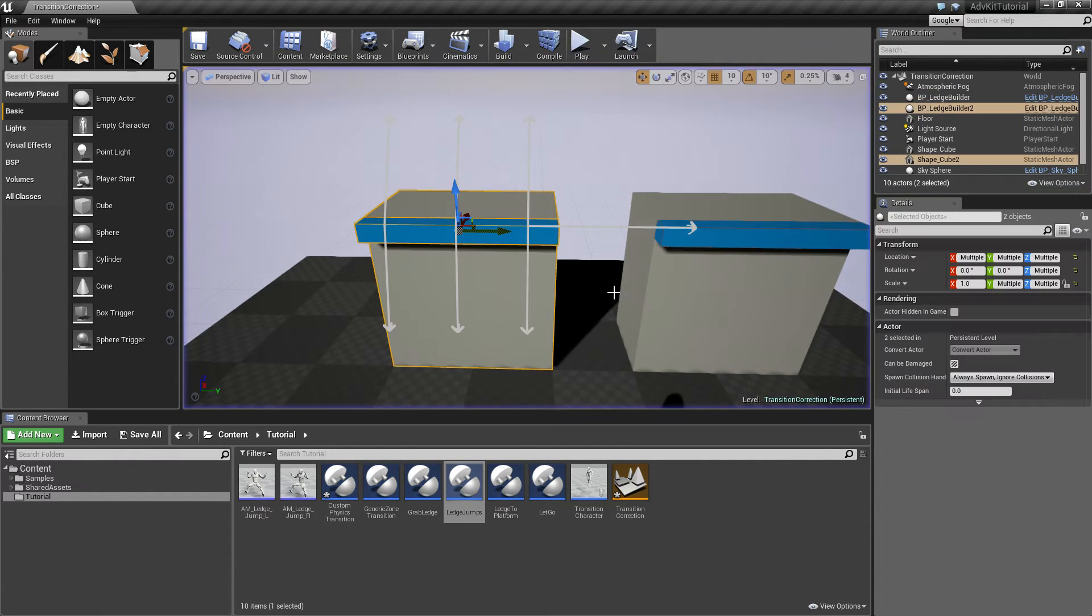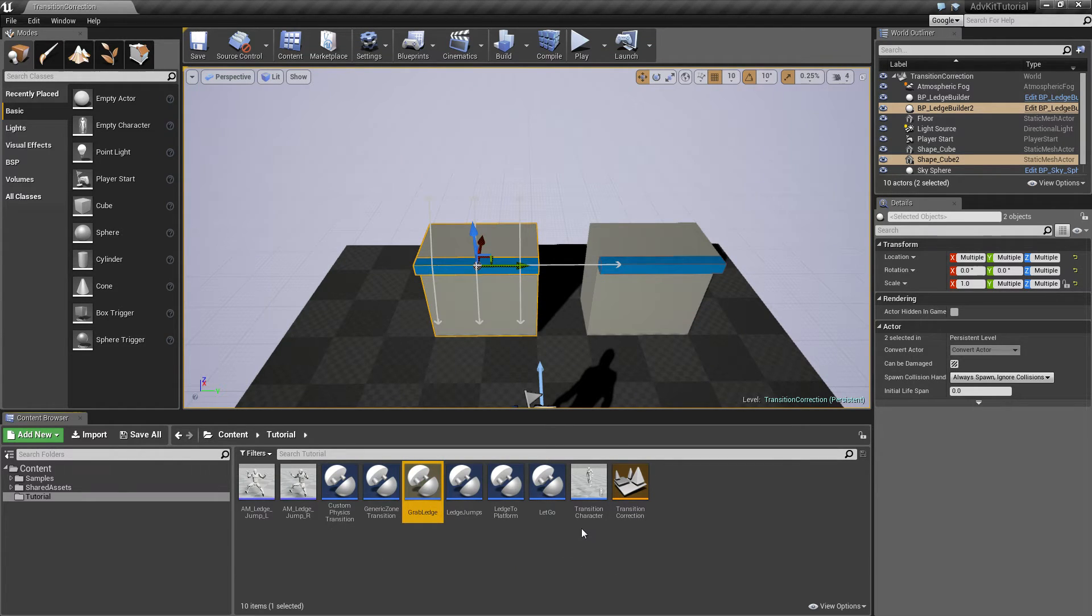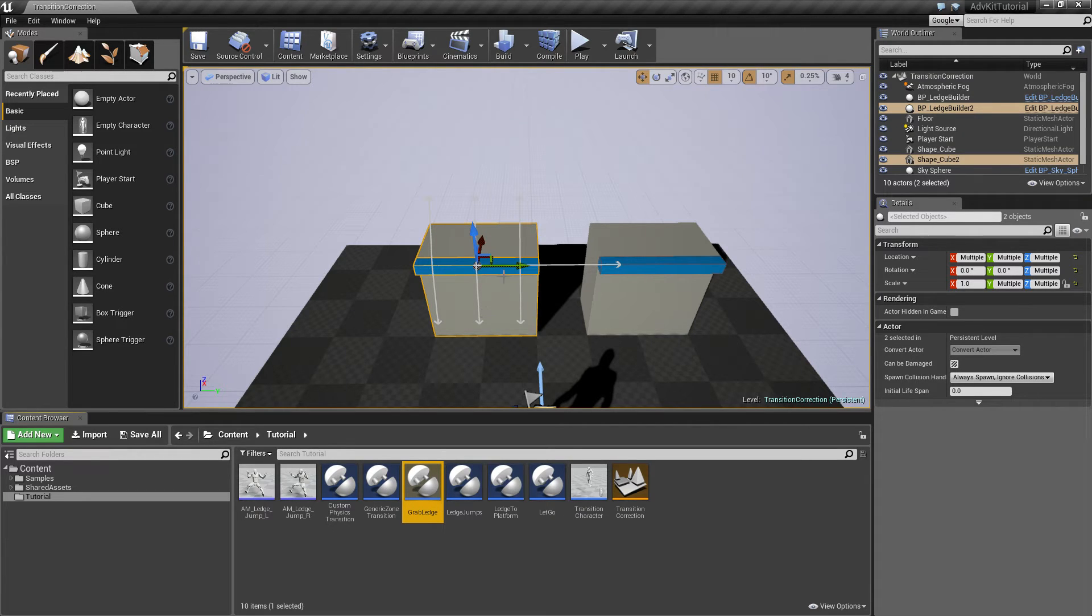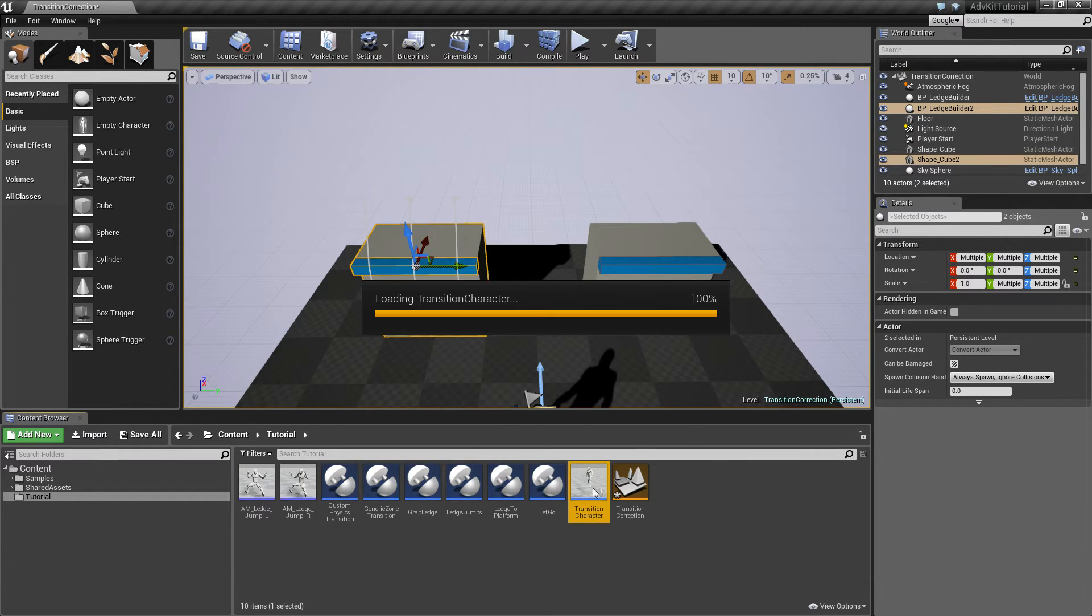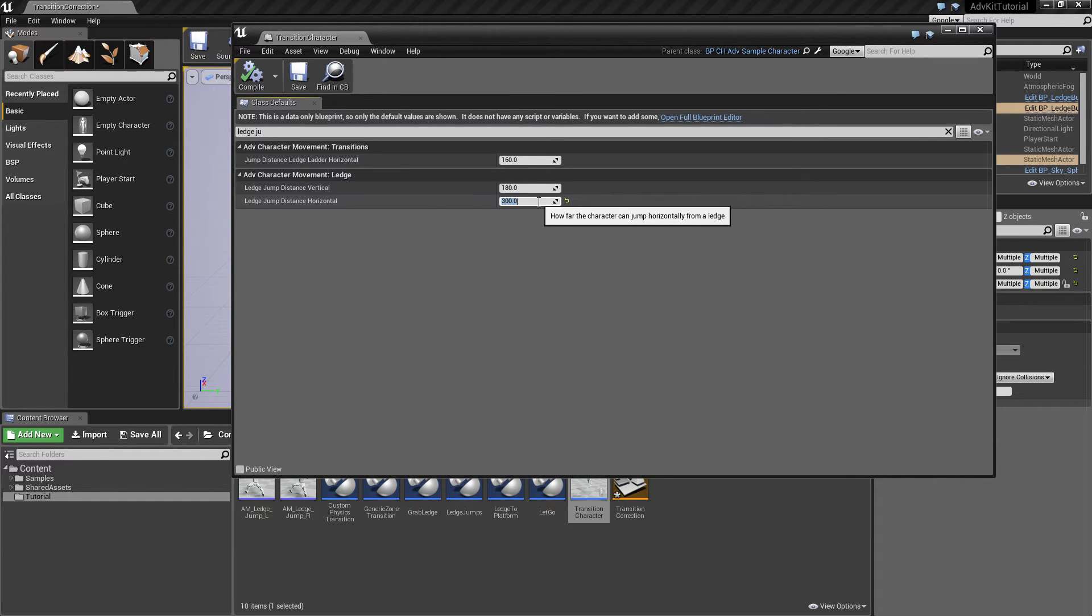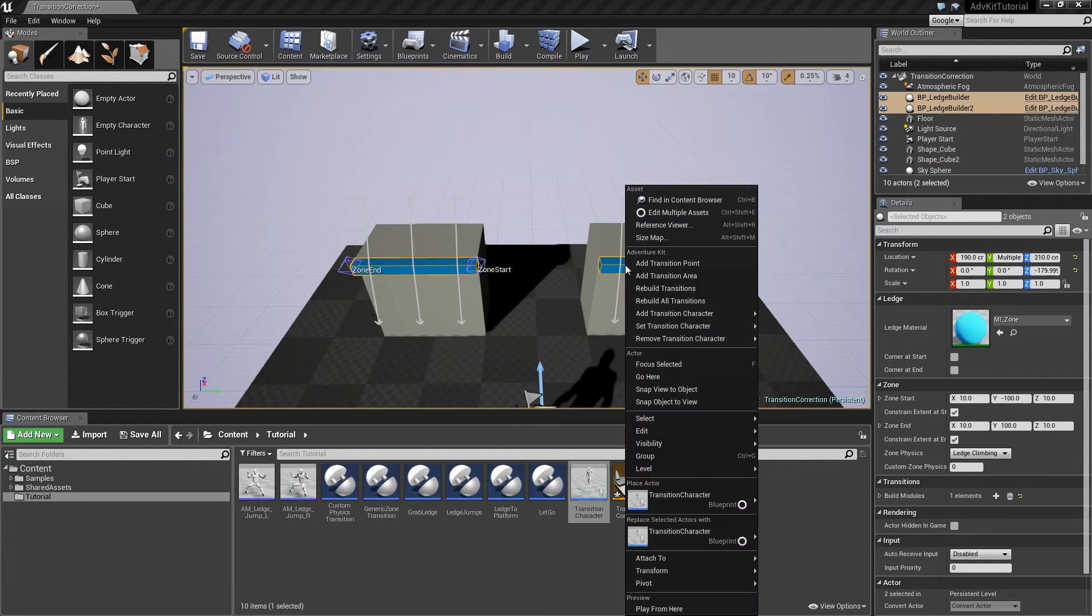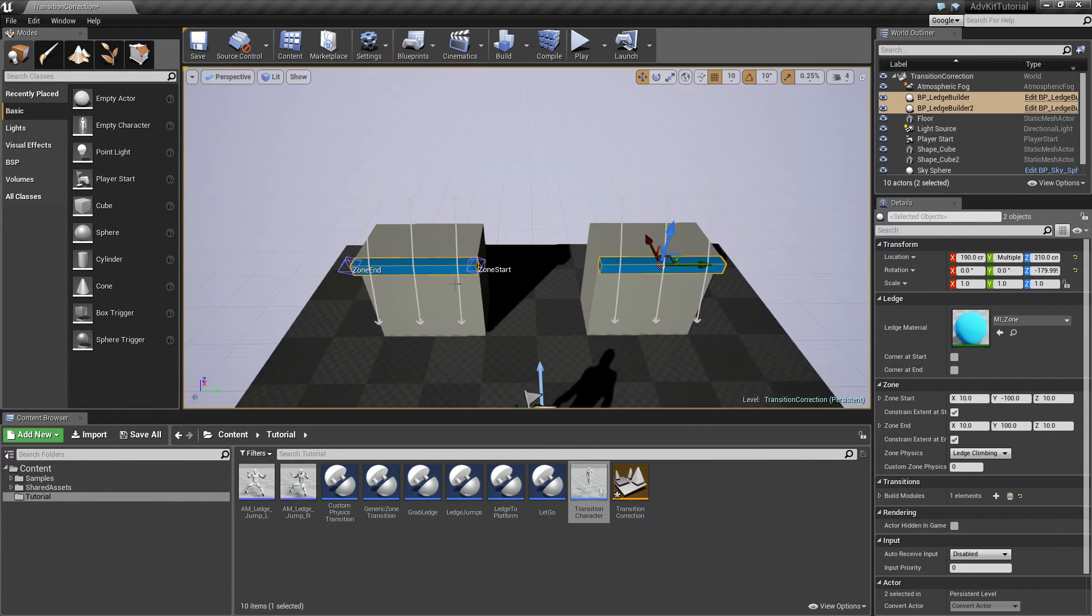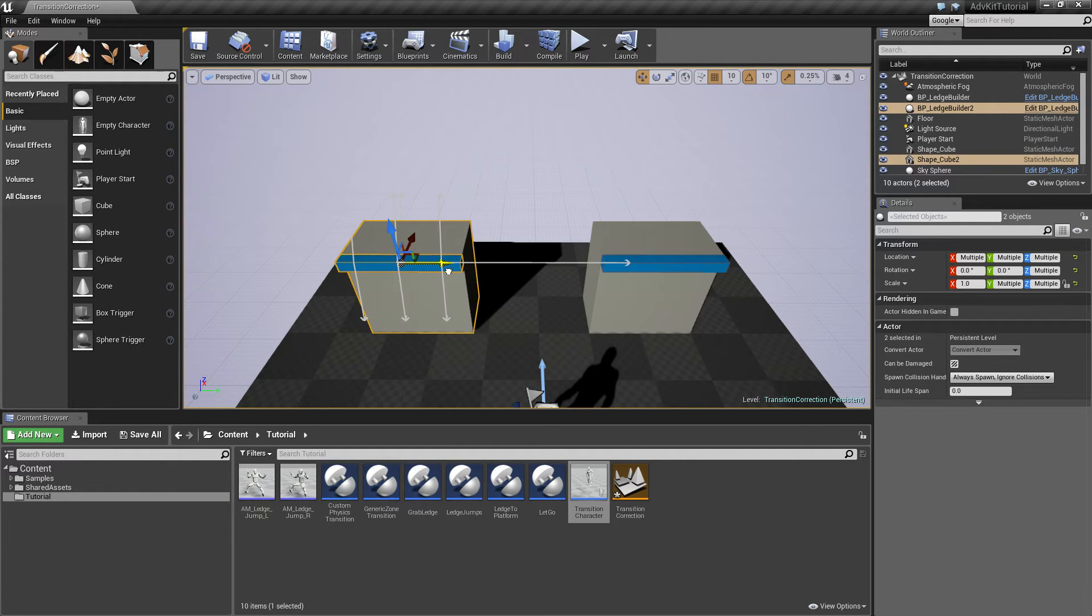Now this is all well and good, however, it could happen that you have an animation that doesn't quite fit how far the character can jump. So we'll configure it so the character can jump much further. We'll open up the character blueprint and search for ledge jump horizontal. The default is about 150, I've set it to 300. And we'll set the transition character of the zones to our transition character. And now you can see the zones have a much further transition and the character can jump much farther.